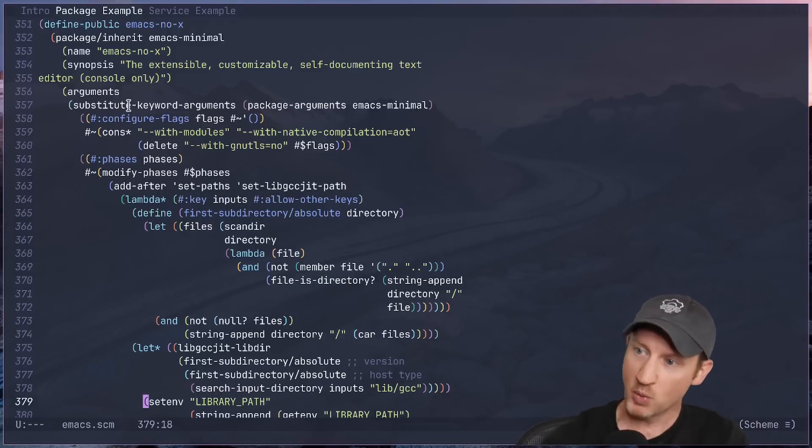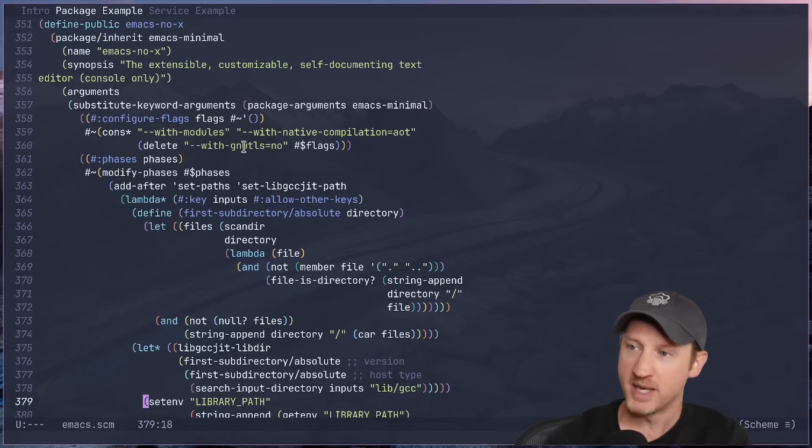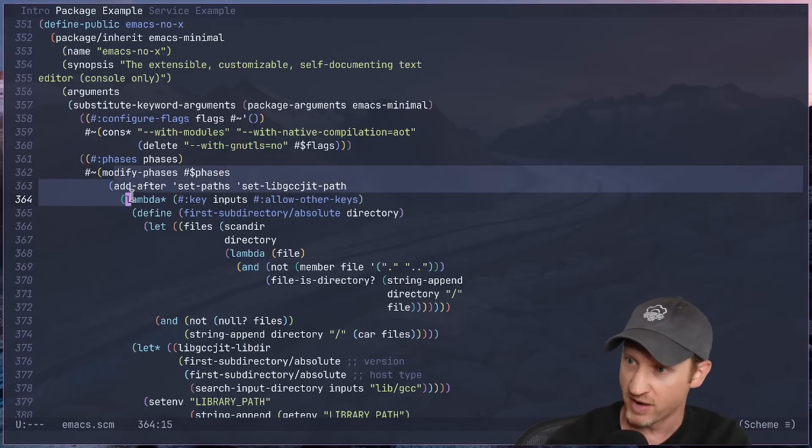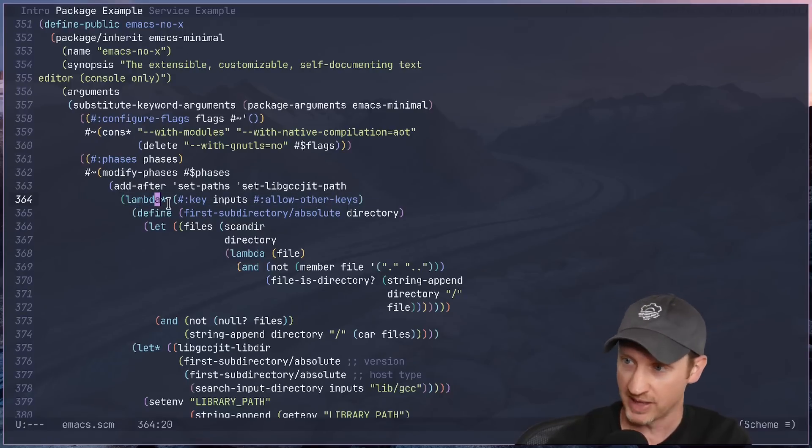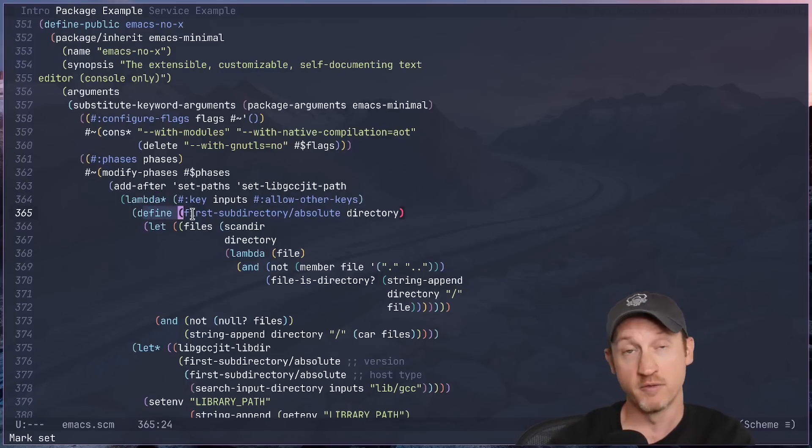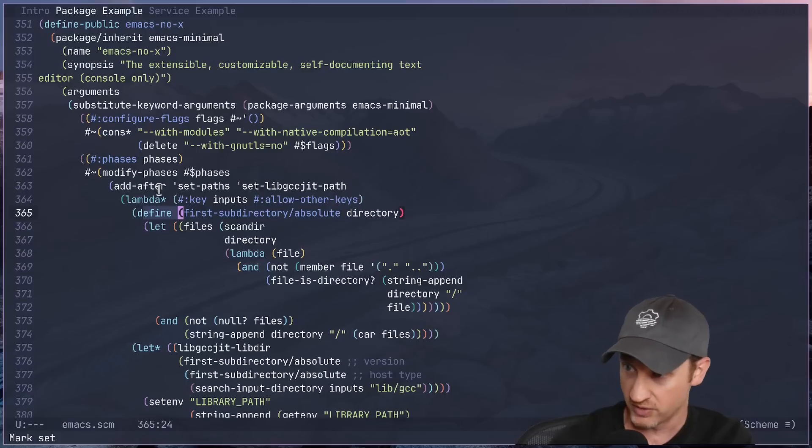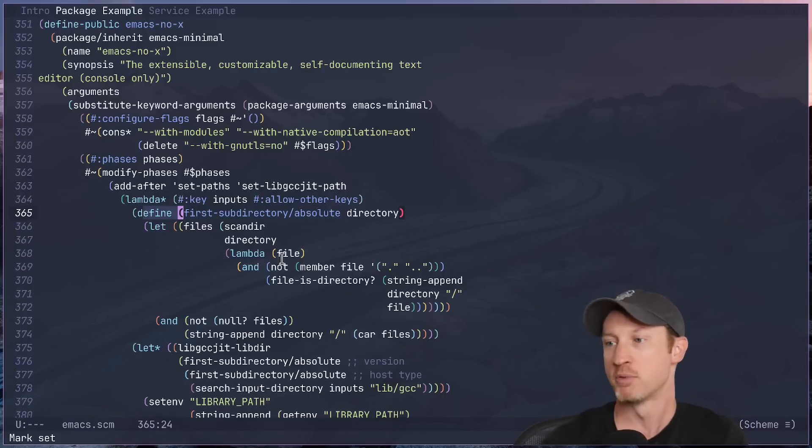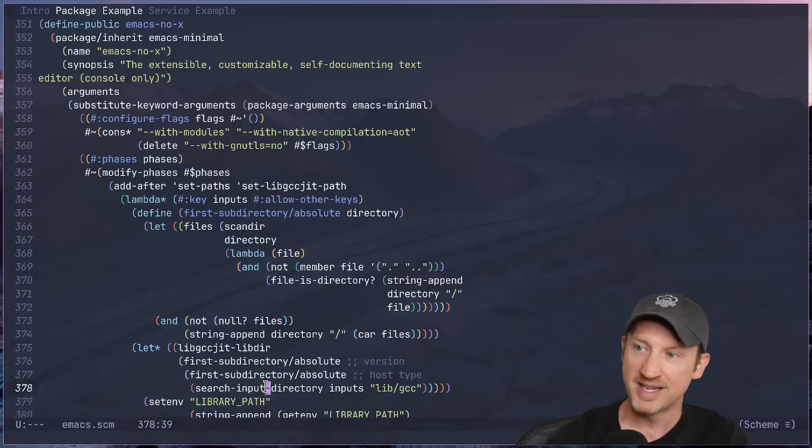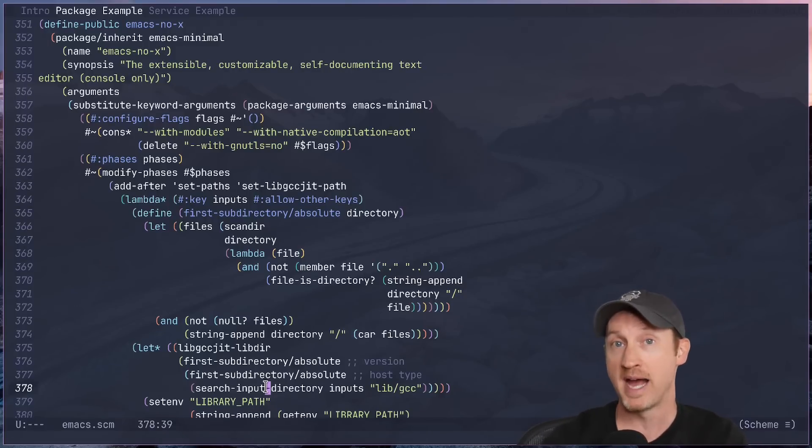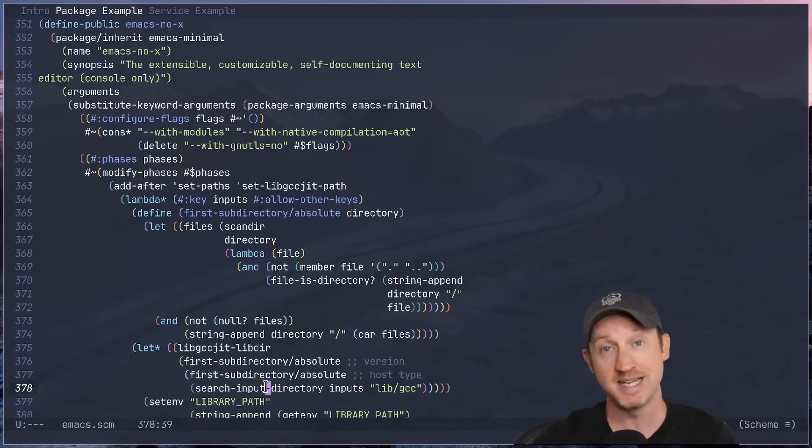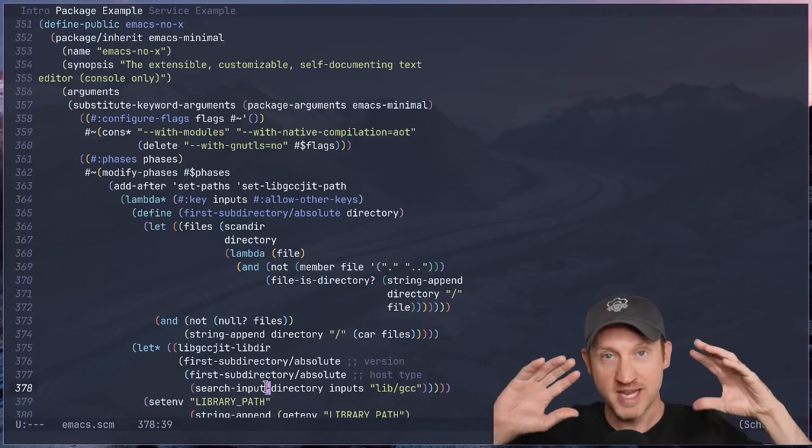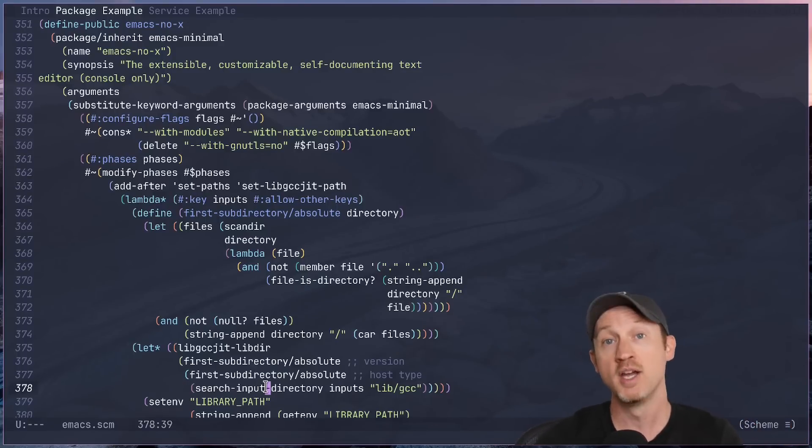So what you see here is that it's effectively just augmenting the original package. And if you look down here into these modify phases expressions, you can see that there's actually Scheme code in here. There's a lambda expression. There is a define to define a procedure that can be used elsewhere in the code. So we see this first subdirectory absolute procedure being defined and then being used later down here. So inside of an actual package declaration, which can inherit from another package, you can actually have Scheme code that gets run by the Guix build daemon to take all the steps necessary to properly configure and install the packages that you will be using on your system.